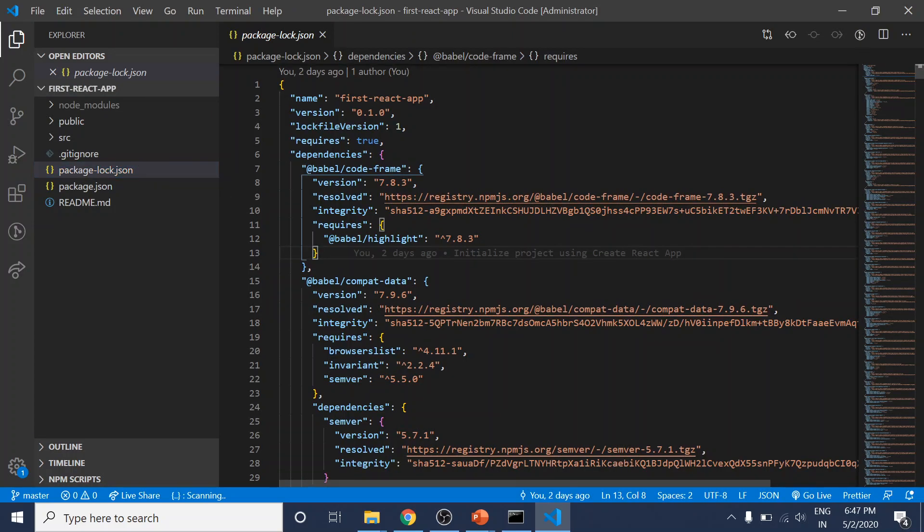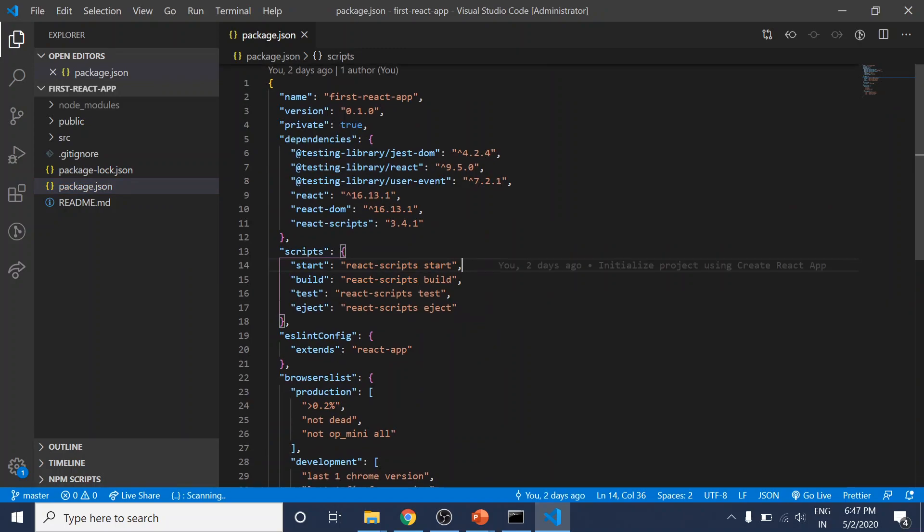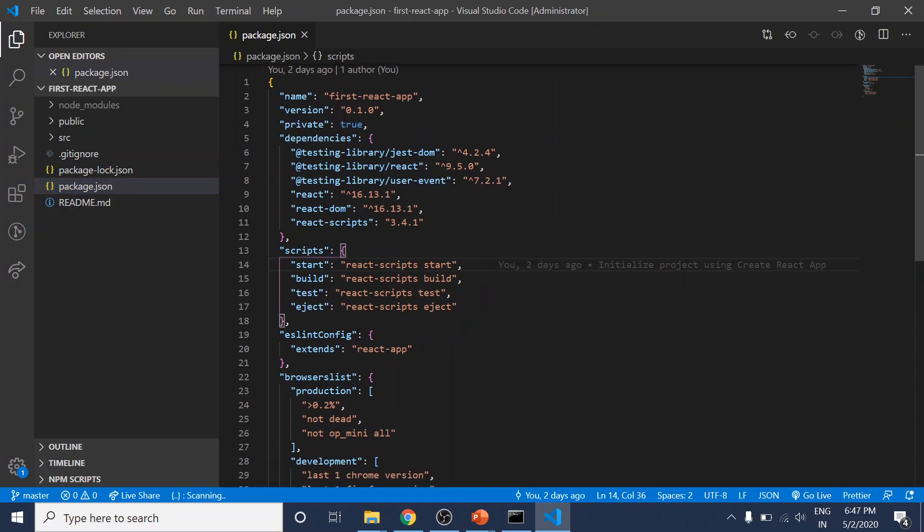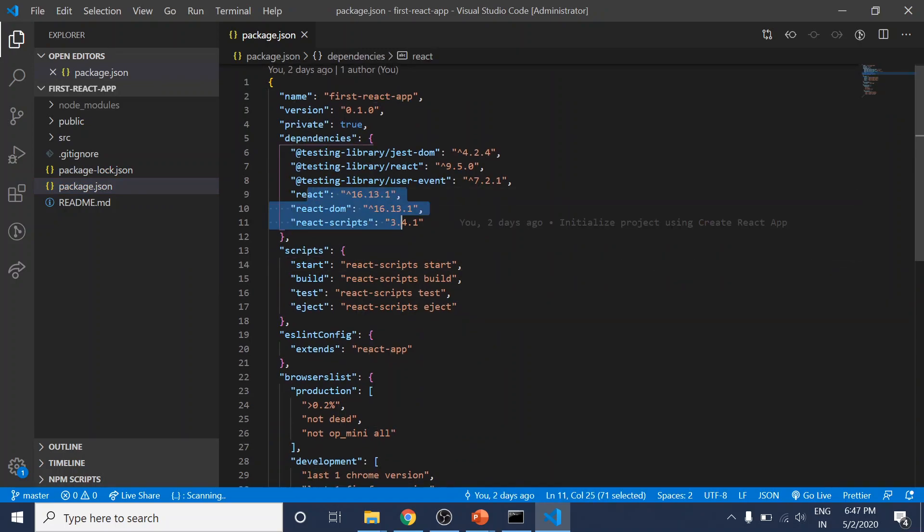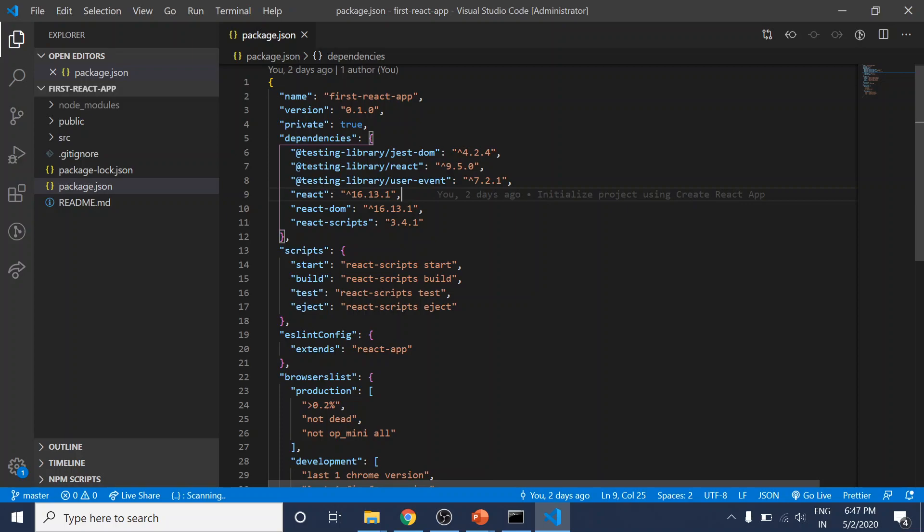The general dependencies our project has are defined in the package.json file. Here you can see three dependencies in this project created by Create React App: React, React DOM, and React scripts.